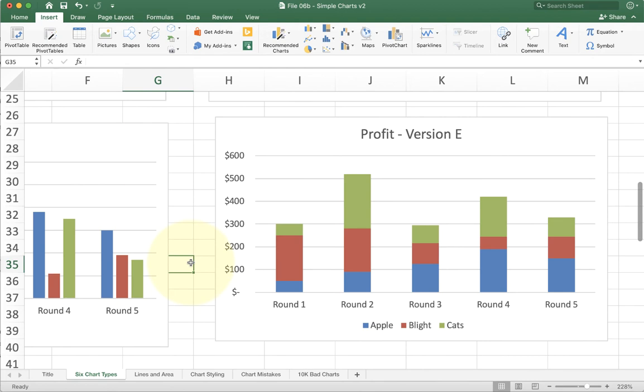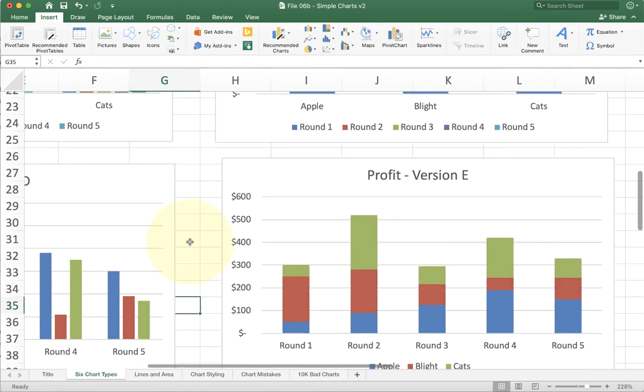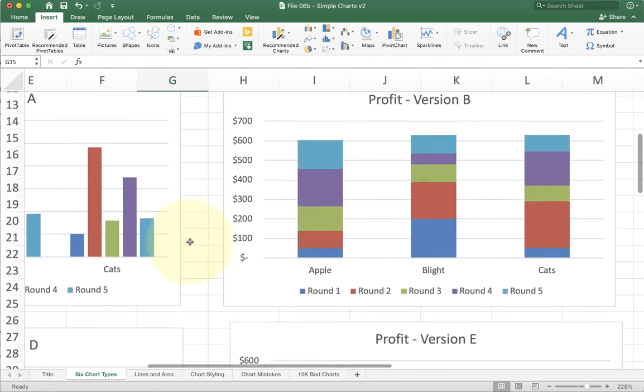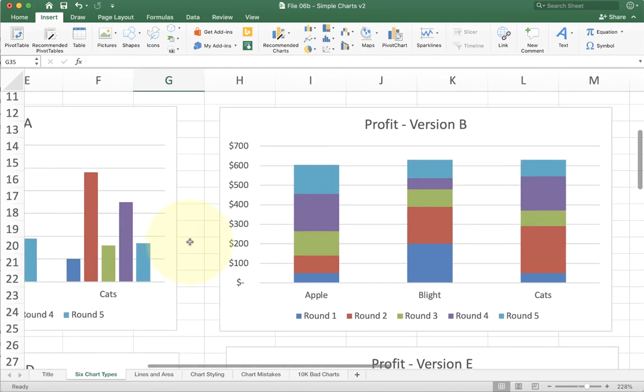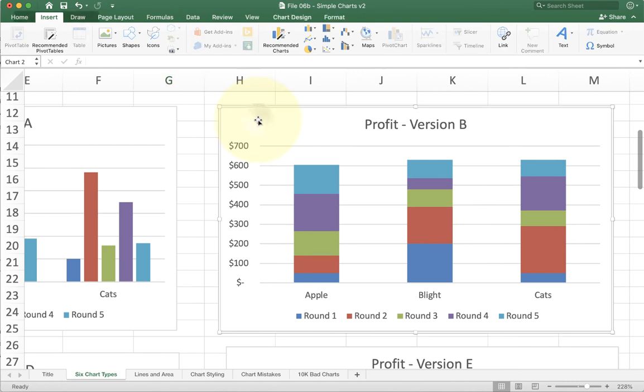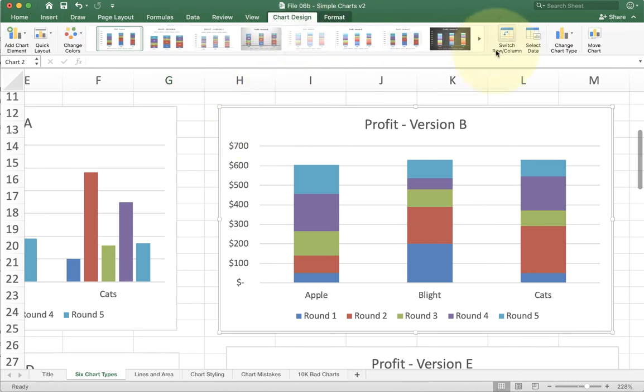So again, this is great for you to want to talk about the total. If I want to say the total sales on round one, this is the right chart to use. If you want to say the total sales for apple, this is the right chart to use and toggle between the two. We're going to click on it, go to chart design and again, do switch row and column.